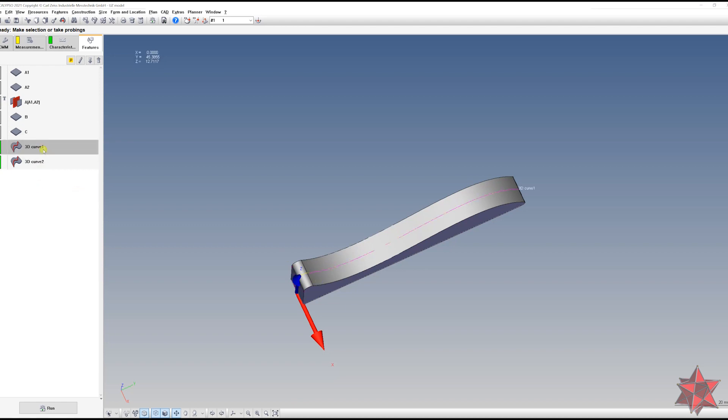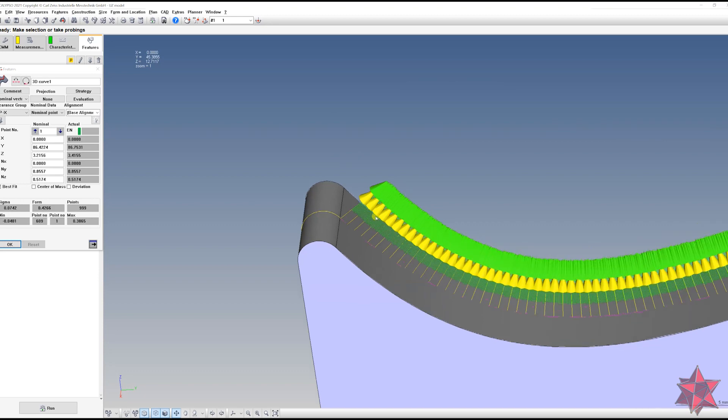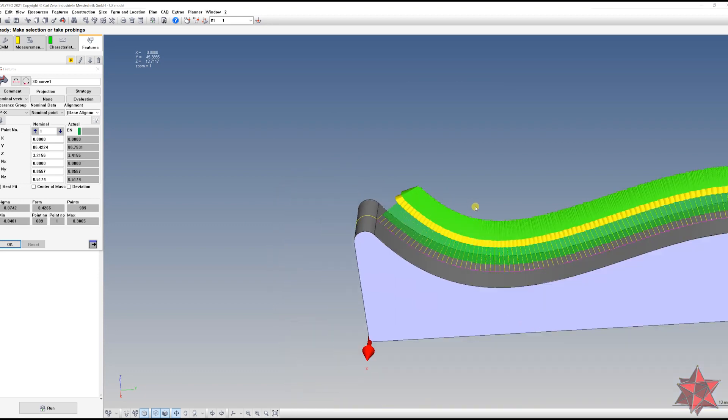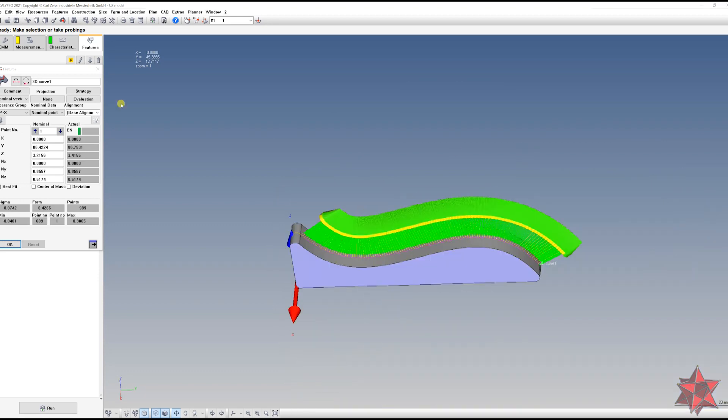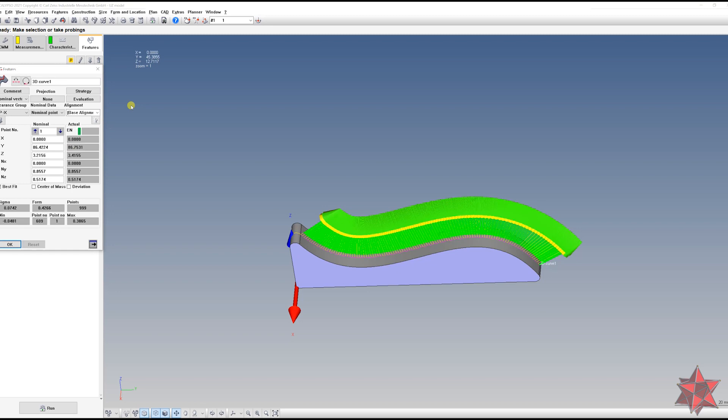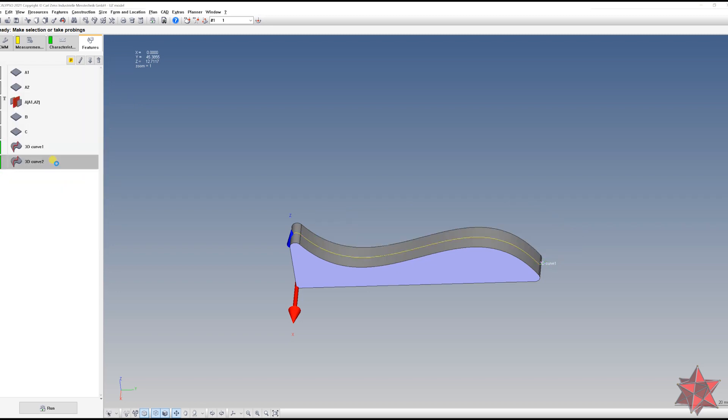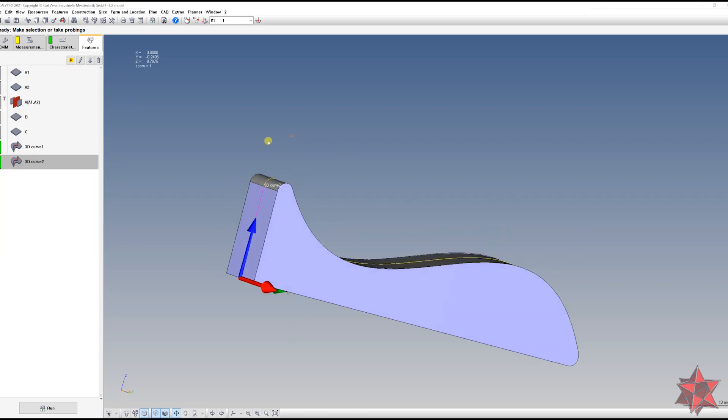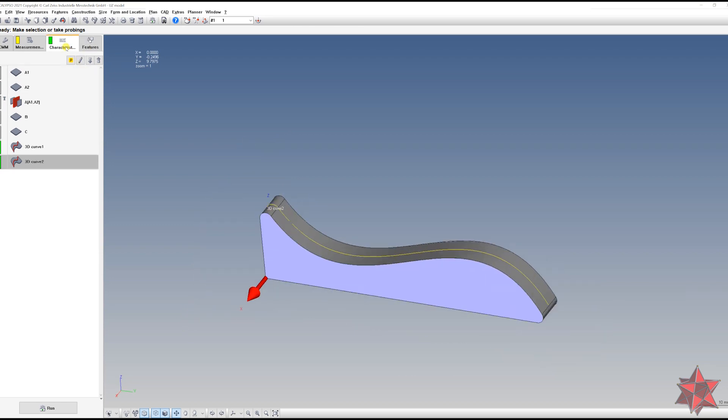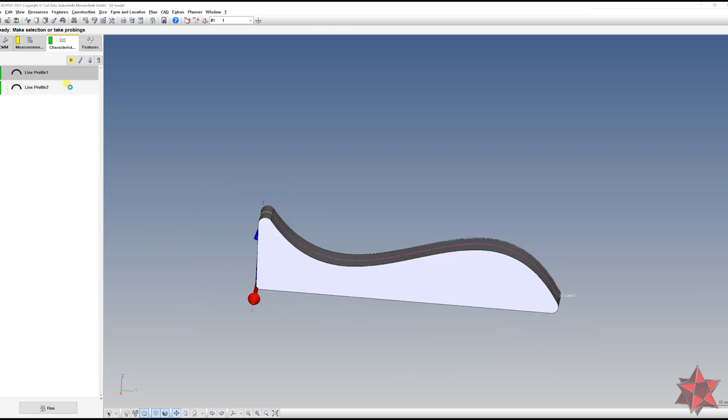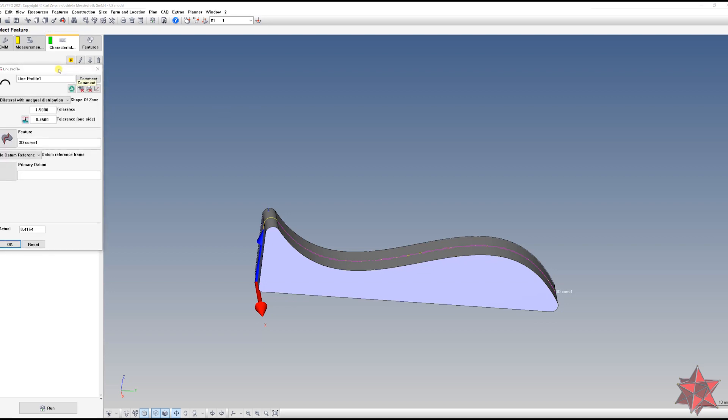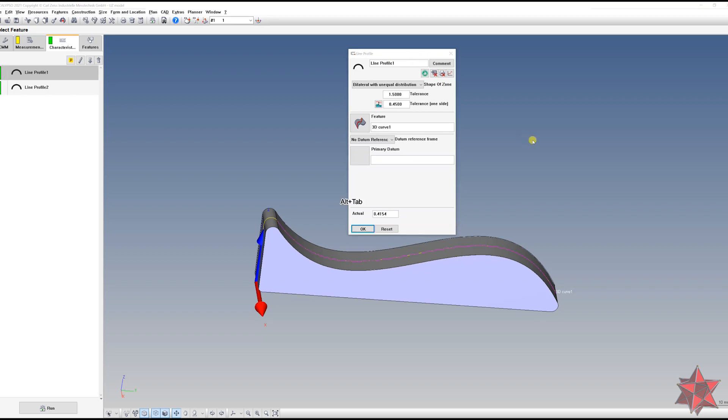And we've made a 3D curve. Luckily, we do have a CAD model, so this is pretty doable. And we've done another 3D curve, and we can evaluate now the profile of line. We do have here the evaluation of the profile of line, and the evaluation is done according to the drawing.